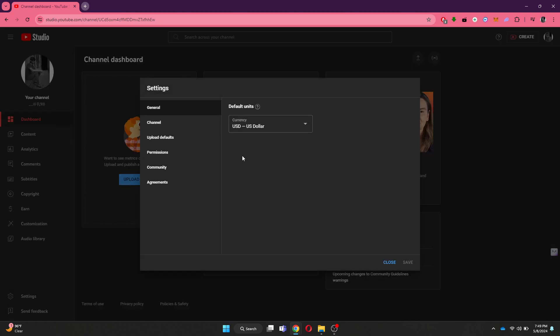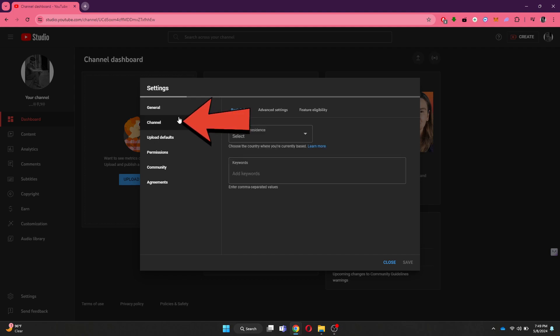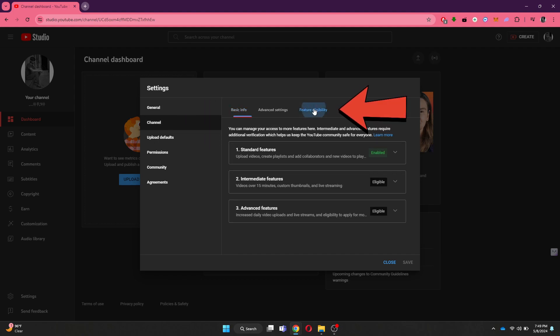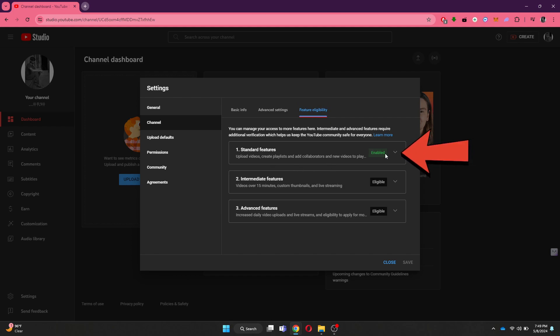A pop-up will appear in front of you. Inside it, access the Channel tab and then click on Feature Eligibility. You can see that the standard features are enabled on my account.